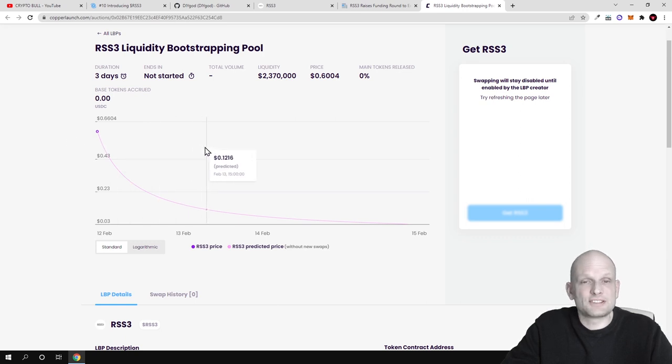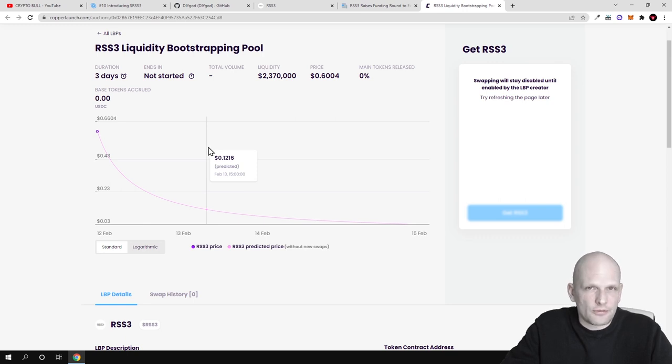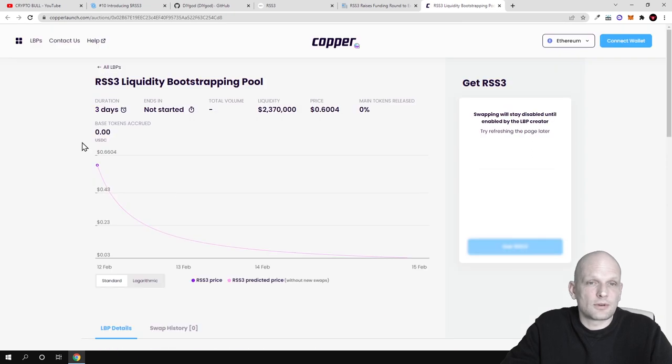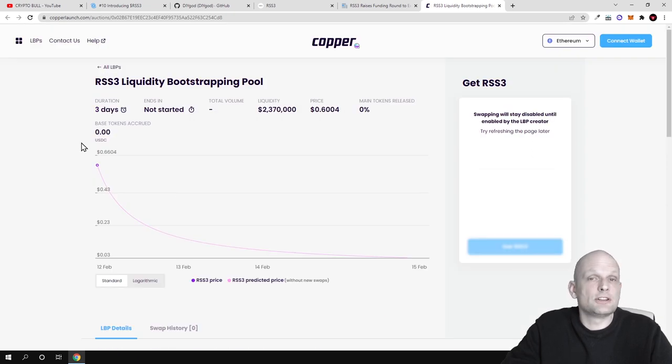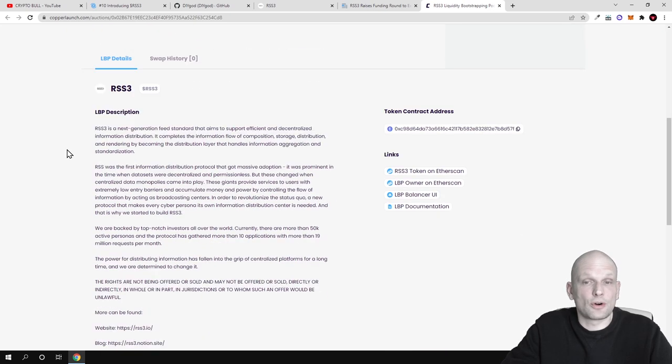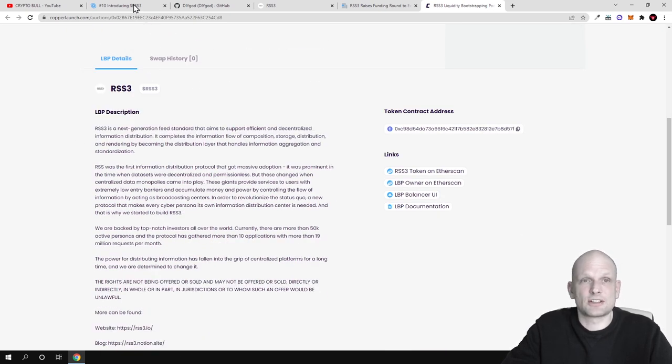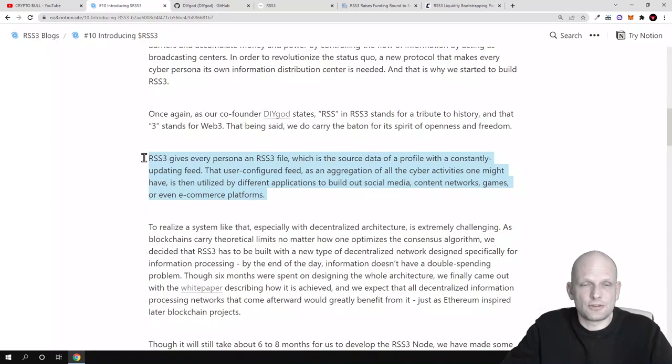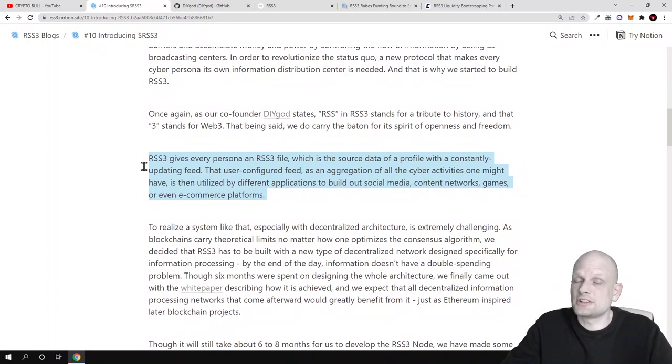If the tokens will not be sold straight away when this round opens, as time passes the price will be dropping for each token. This is a very interesting concept which I haven't seen before. You can find more information yourself in this liquidity bootstrapping for RSS3 token.